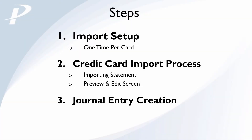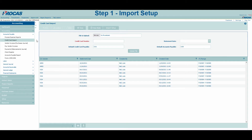Let's navigate over to the module. The Credit Card Import can be accessed from the main menu by selecting Accounting, Accounts Payable, Credit Card Import.